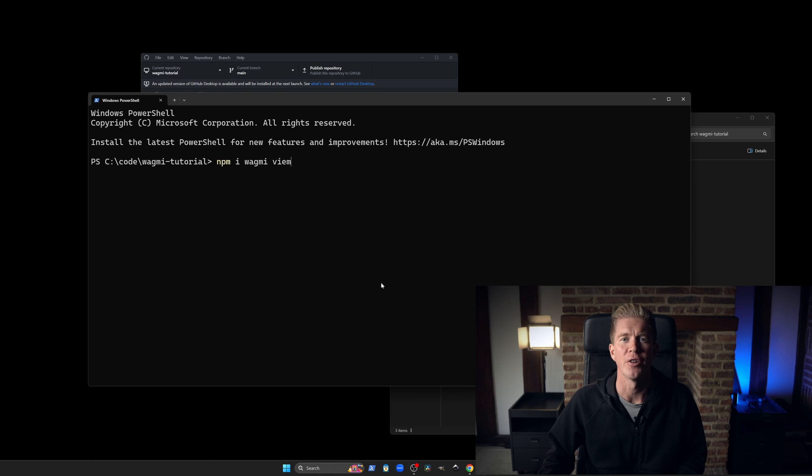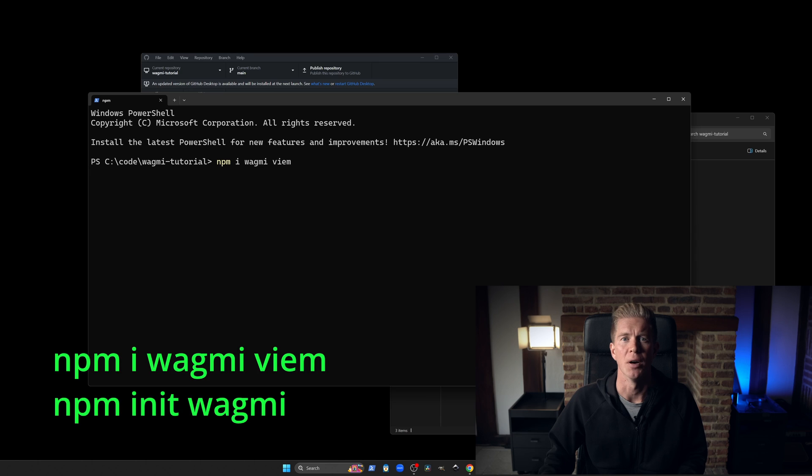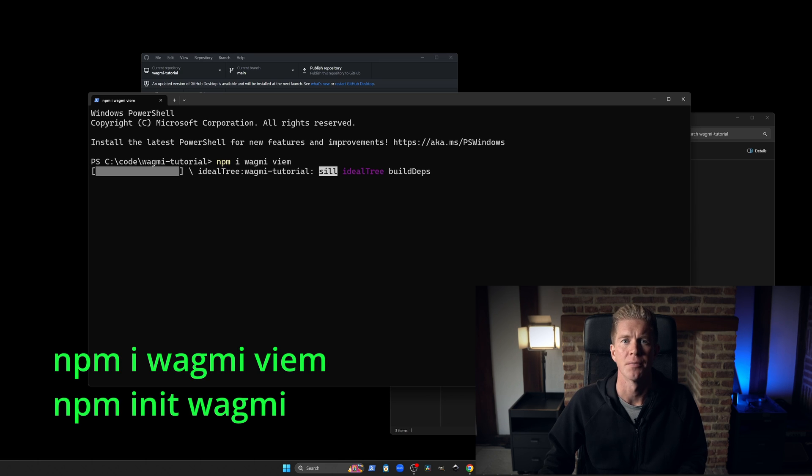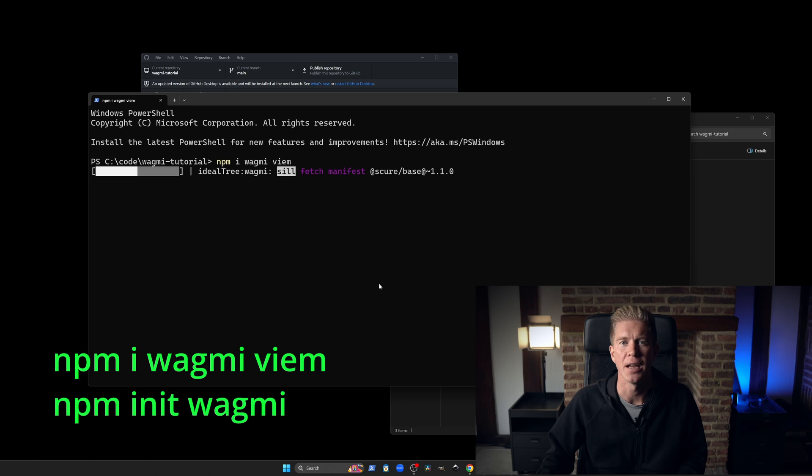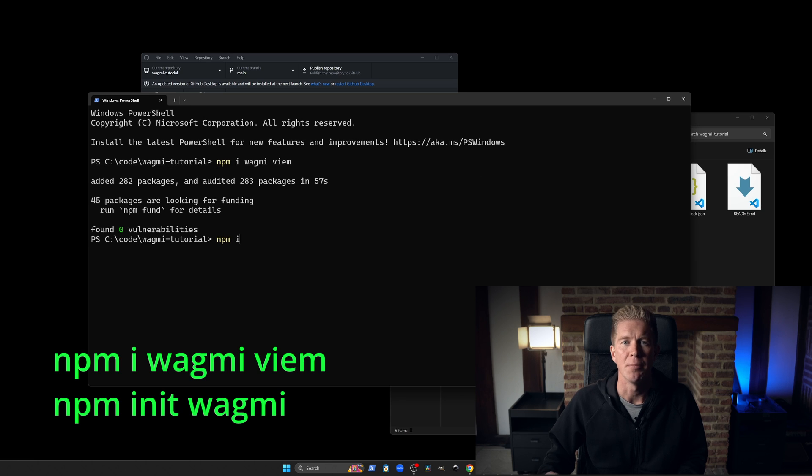In a fresh directory, run these two commands to install We're All Gonna Make It and create a boilerplate project: npm install wagmi and npm init wagmi.